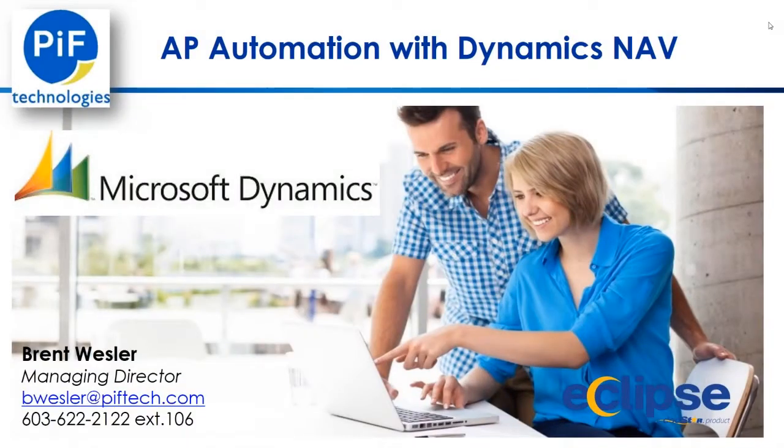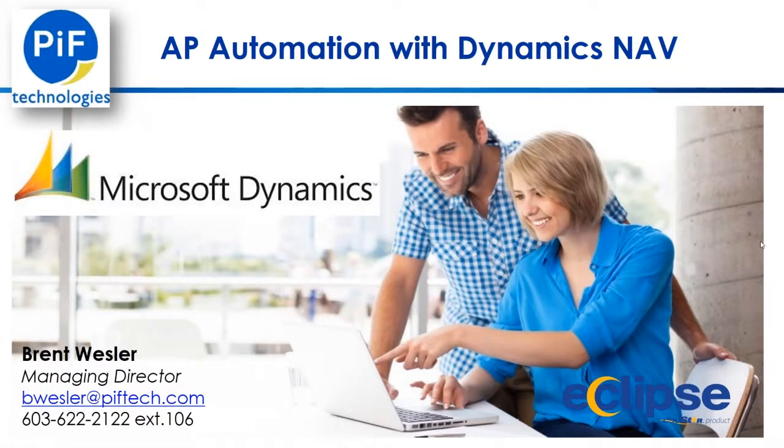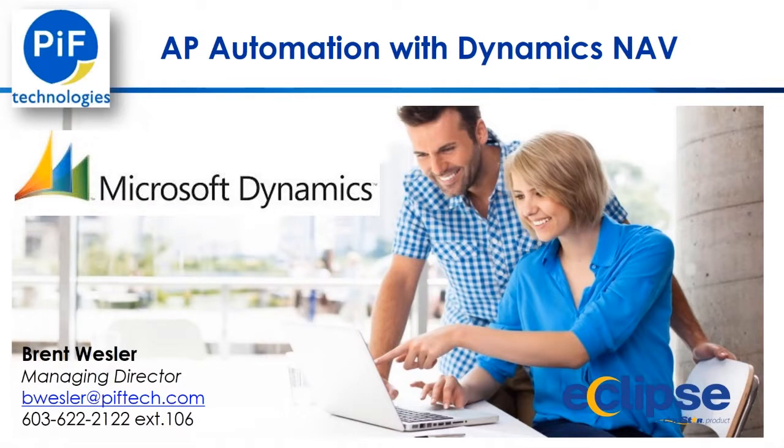Thank you for attending our AP Automation with Dynamics NAV. Today's presentation will focus on how documents such as AP invoices can be run through our unstructured data recognition engine, be sent for approval, and upon final approval generate a purchase invoice within NAV.